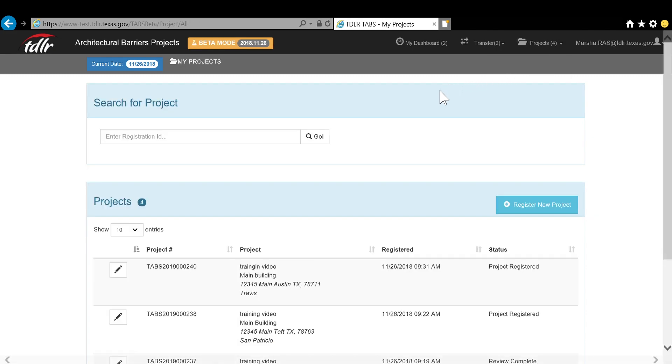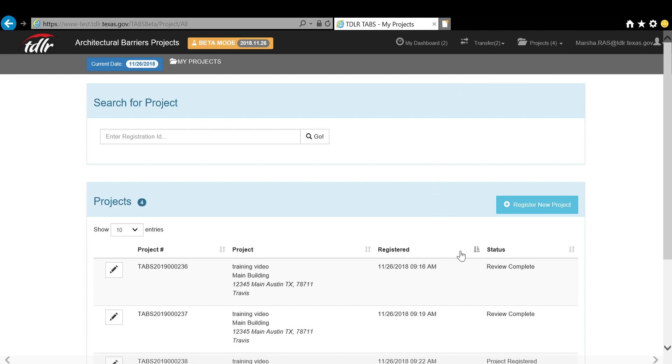Projects are listed with the most recent on top, but can be sorted by clicking on the gray arrows next to the column you want to sort by. If you see the project you want, simply click the pencil icon.